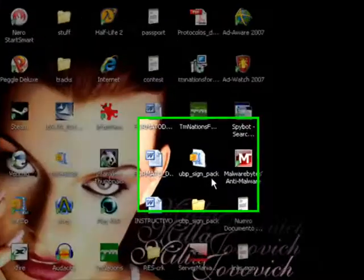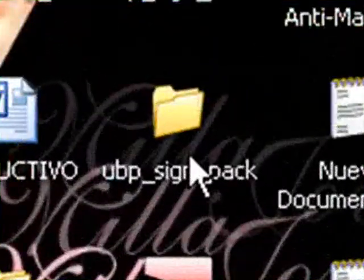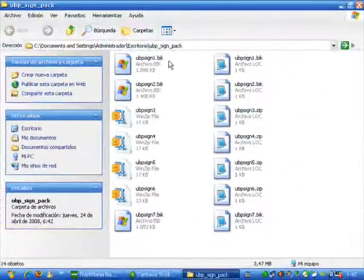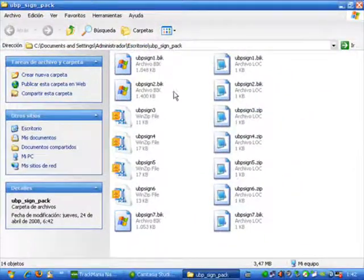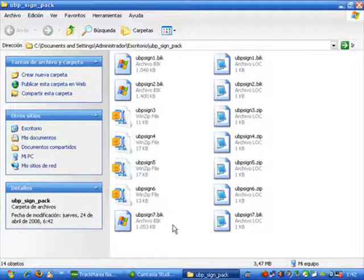First we need to get the .zip file for the UVP signs pack from our division site. Once we have it, we unzip it and we are going to get these files: 1, 2, 3, 4, 5, 6 and 7 UVP signs.